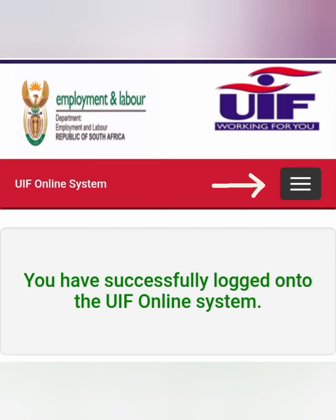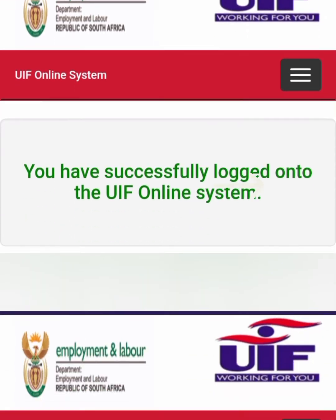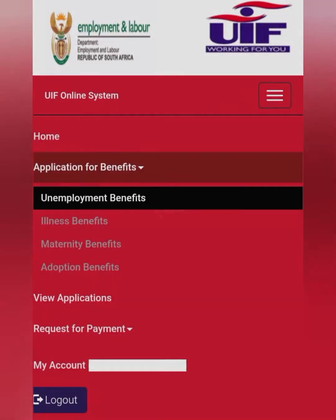Upon successfully logging onto the UIF online system, you are going to click the cover-up menu, which will display the menu that you are seeing on the left. Once you click on the drop-down button, it will display other UIF benefits.